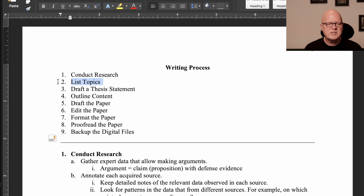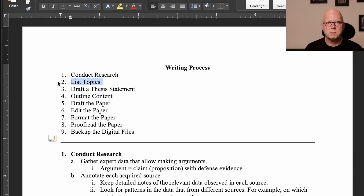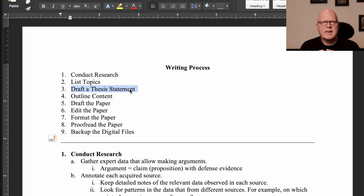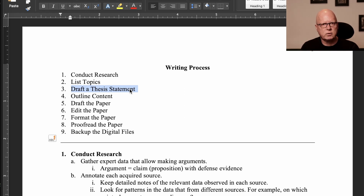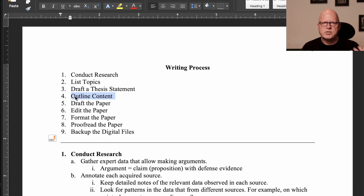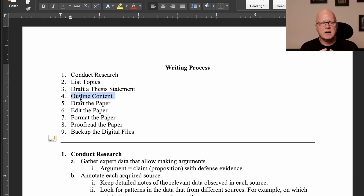Step two: list the topics that were identified during the research that would be appropriate to include in the paper. Step three: create a thesis statement — a debatable statement that captures the zeitgeist or the raison d'être of the paper. What is the principal claim you will be presenting? That's the thesis statement. Remember, a thesis statement must be debatable; it cannot be a statement of fact. Step four: outline the content that will be presented in the paper, going back to elementary school where we were taught how to write an outline.